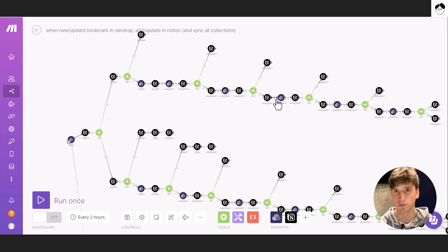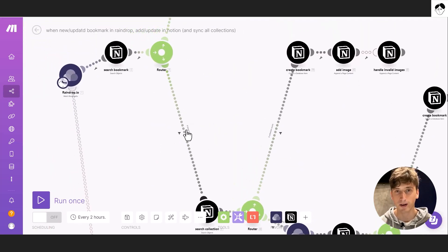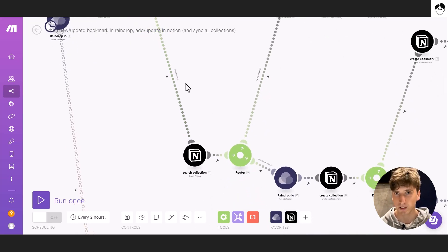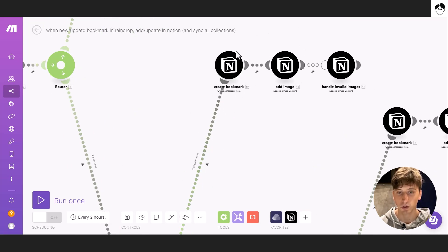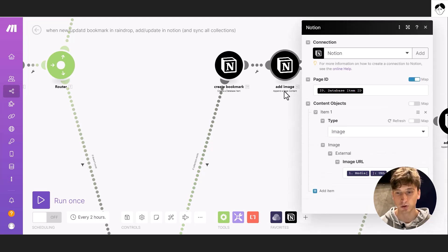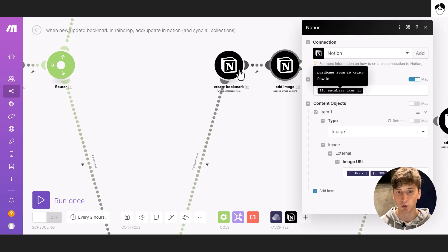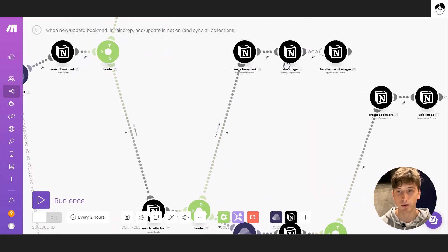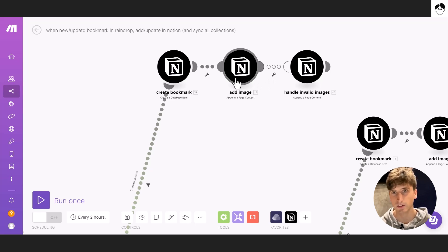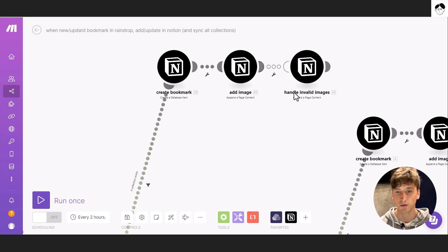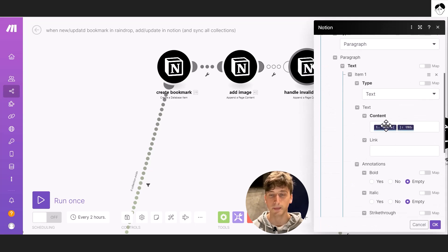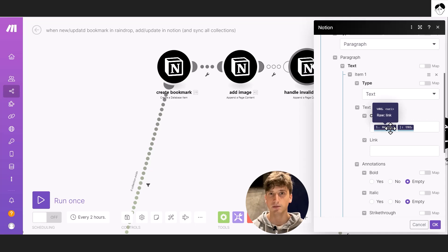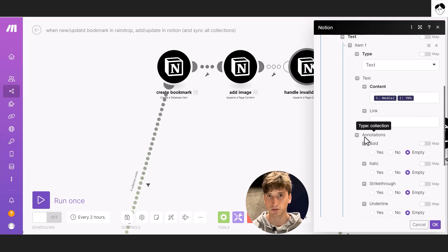In the second branch — when the bookmark doesn't exist in Notion — we search for its collection and, if the collection exists, we create the bookmark. We then use an 'Append Page Content' module to add an image, mapping the image URL from Raindrop. There's also an error handler because sometimes the Raindrop media URL is not valid and can't be embedded in Notion — in that case, we append a paragraph with the media URL so the person organizing content in Notion can see it and optionally replace it.